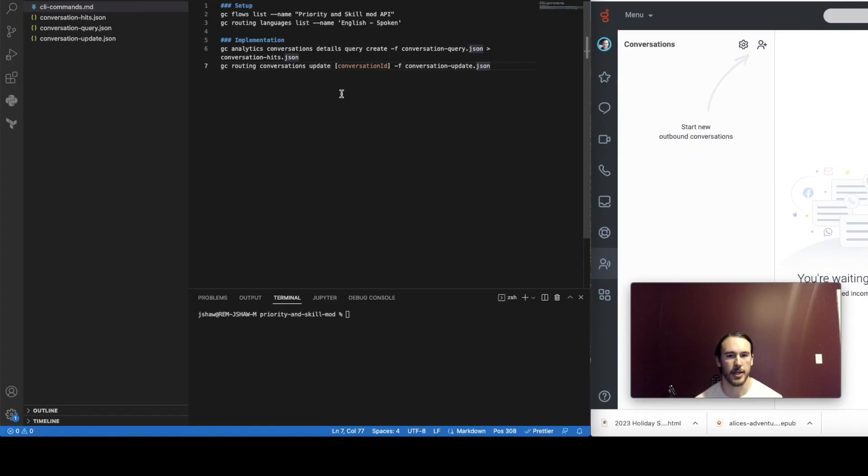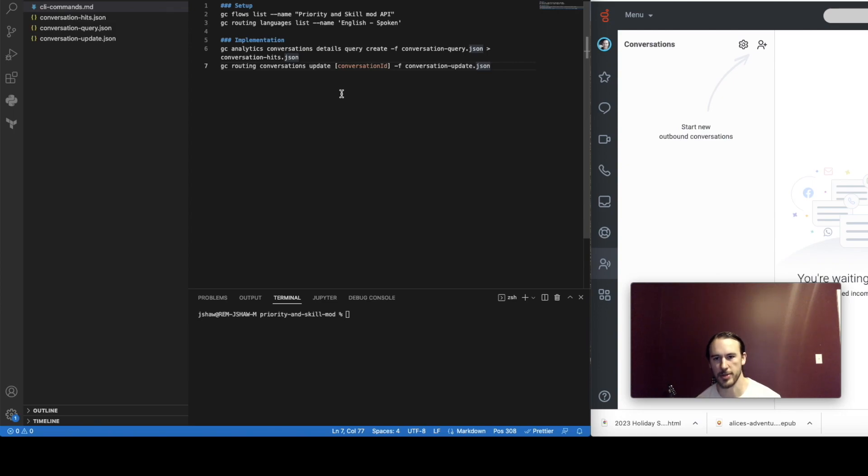Alright, so now we're going to take a look at the API approach and my in-queue flow for the API approach is just playing hold music. That's the only thing it's doing and I'm going to do a demonstration.